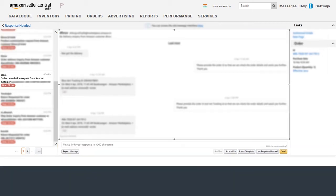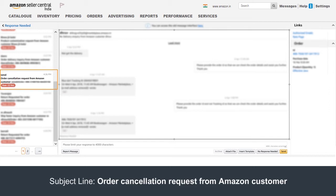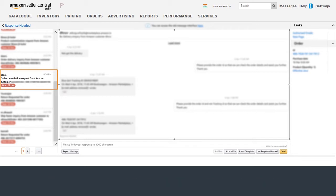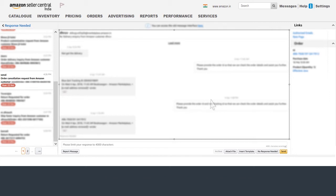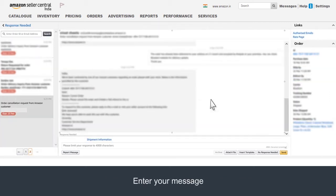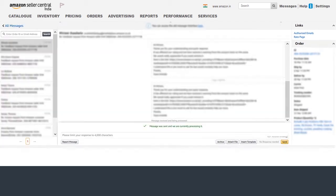Under Response Needed, find the message with the subject line Order Cancellation Request from Amazon Customer. Customer name and order details are present on the right-hand side of the message. Enter your message here and click on Send. The message will be successfully delivered.